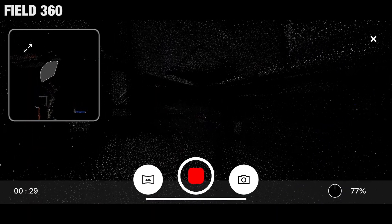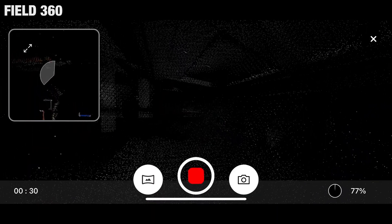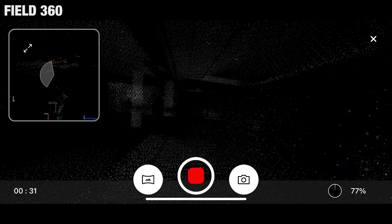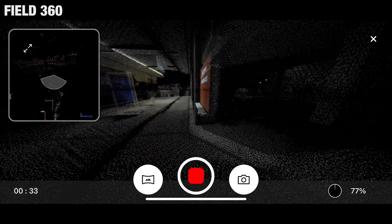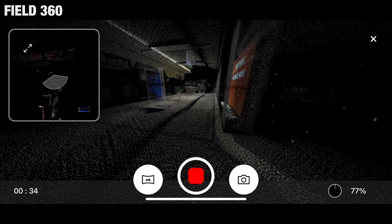Using Field360 or the BLK Live app on your phone, you will be able to see your point cloud appear as you scan.